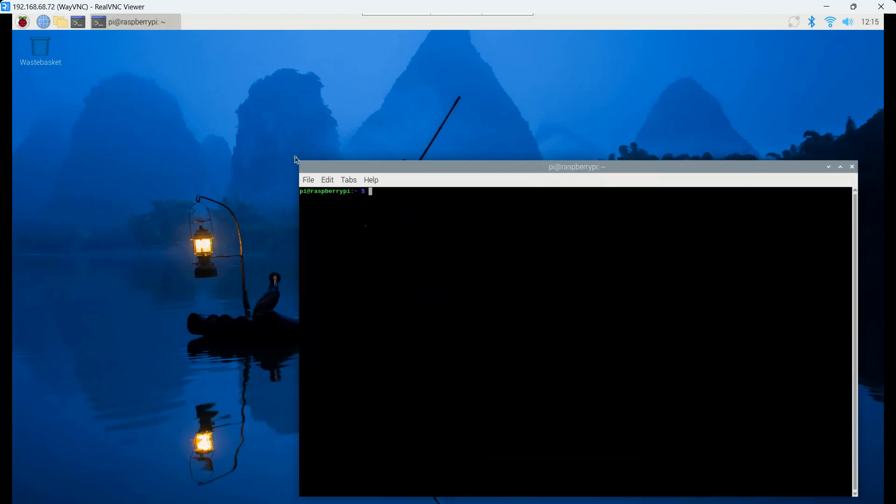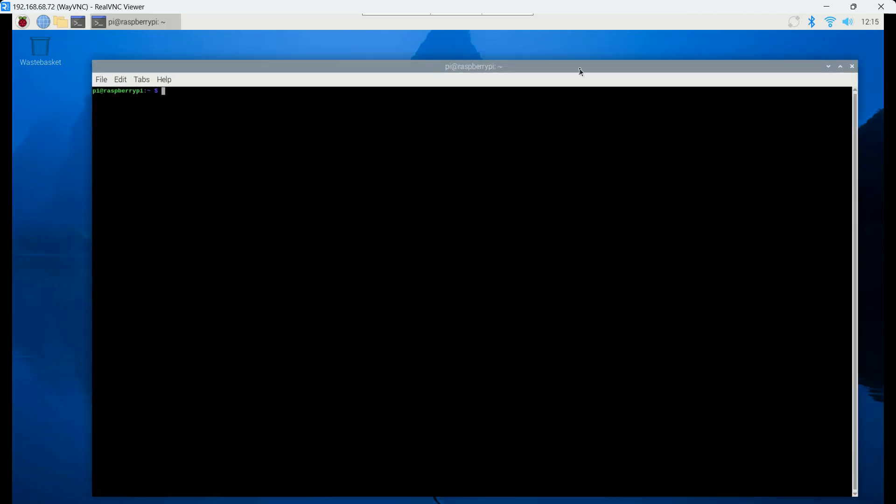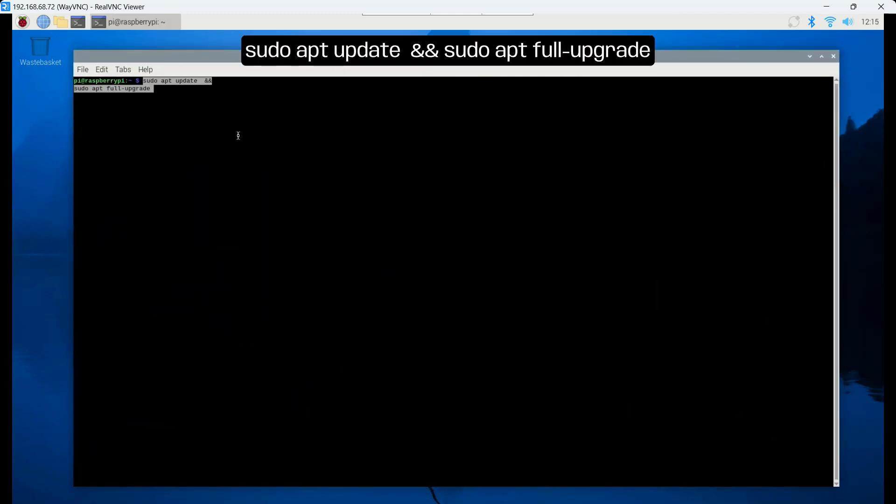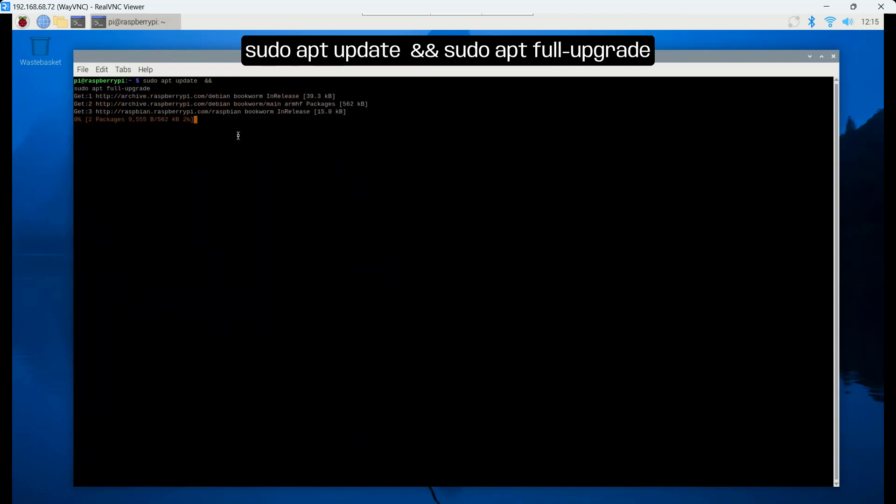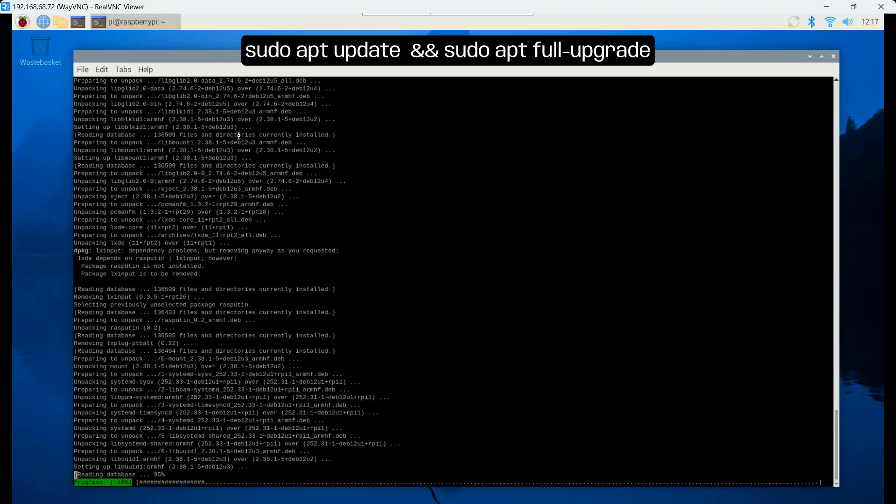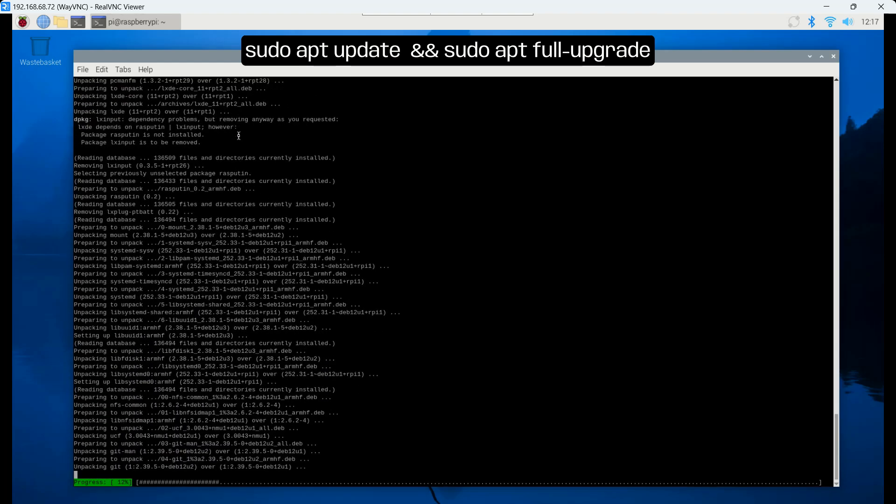First, open a terminal on your Raspberry Pi and update your system with these commands. sudo apt update, sudo apt full-upgrade. If you had already run these commands following this video, you can skip this step.